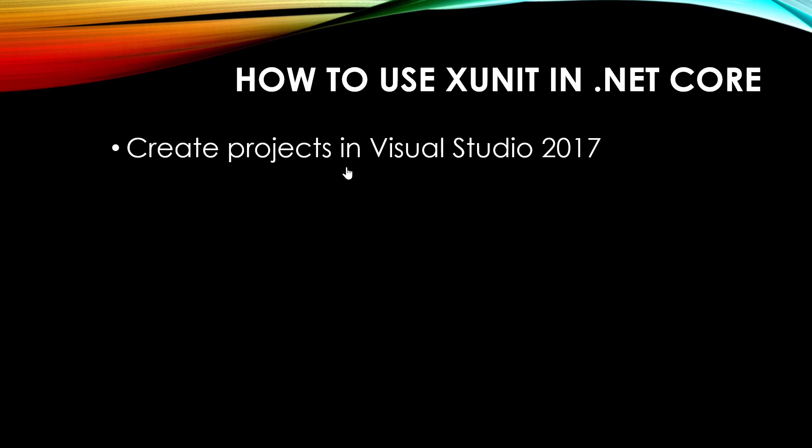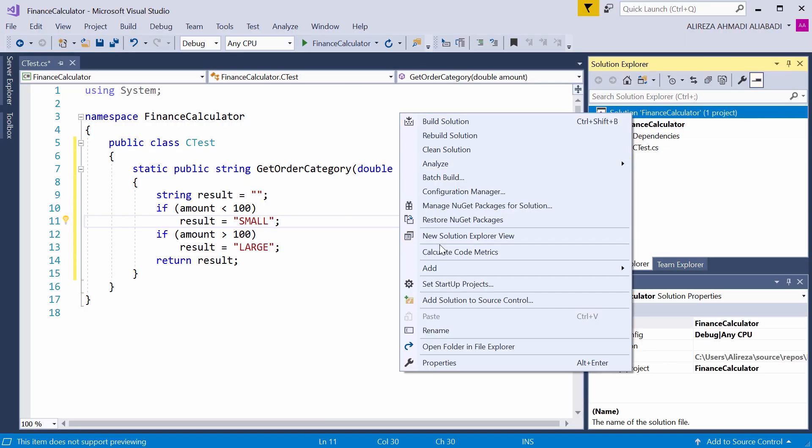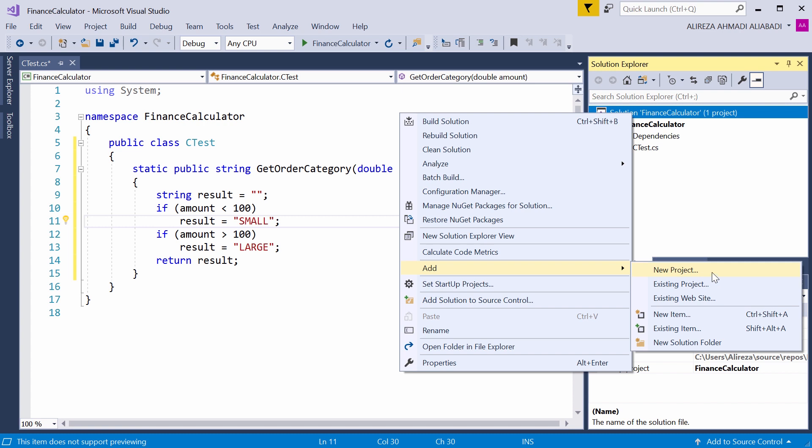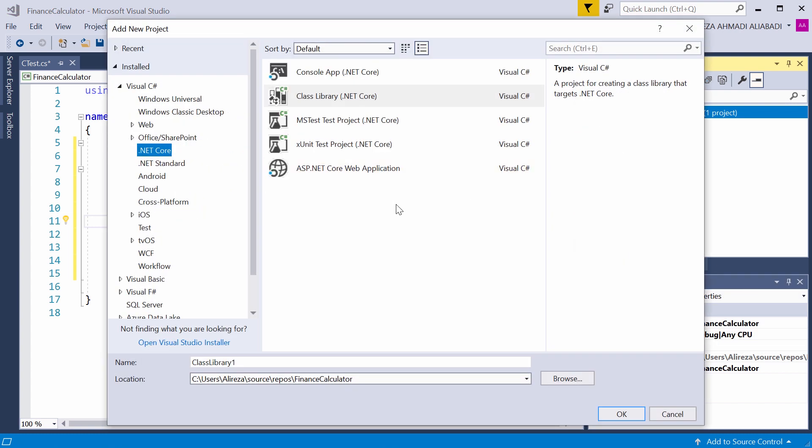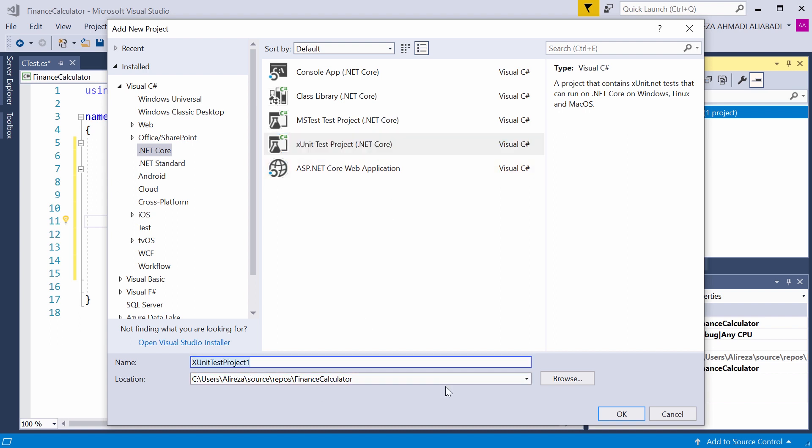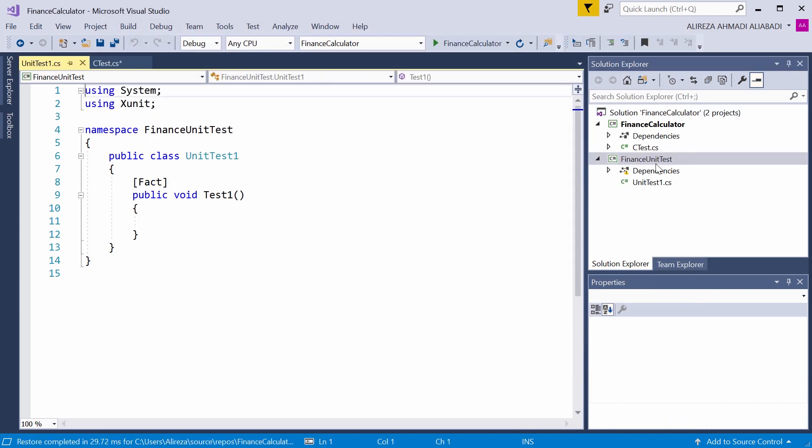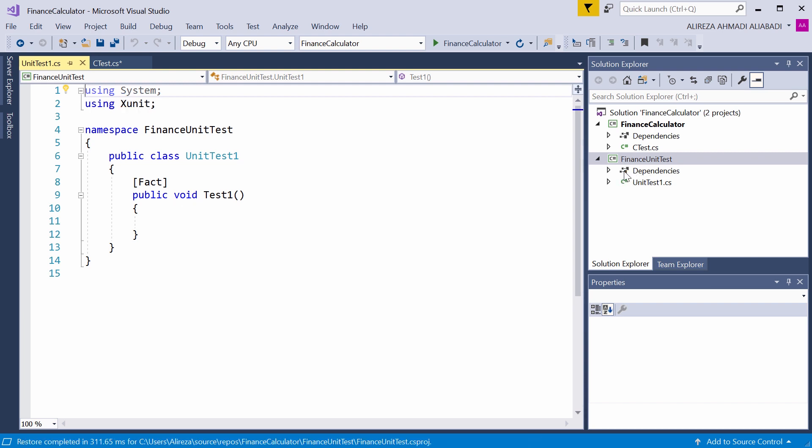Right after we create our project, we need to create a test project. I select this project, which is actually the unit testing project type, specifically designed for .NET Core. For this one, I call it Finance Unit Test. The unit test is created. You usually see this warning. It takes a little while, sometimes a couple of seconds. As you can see, it disappears as soon as it sorts out the NuGet packages.